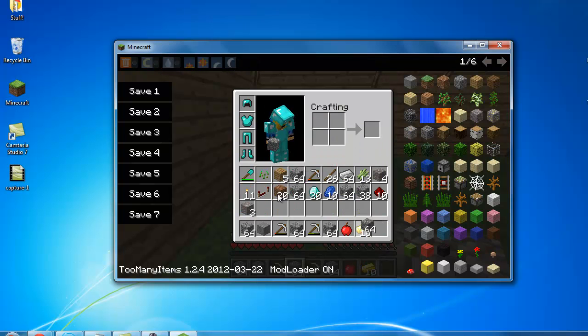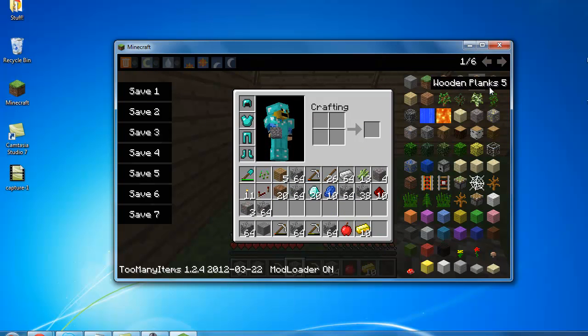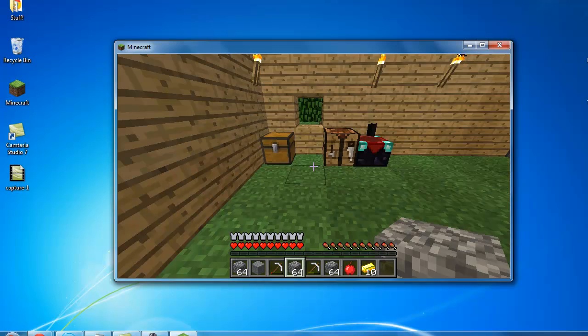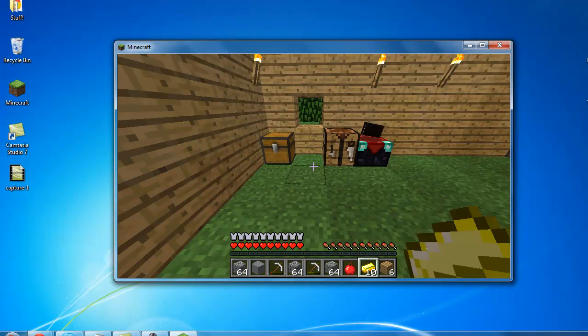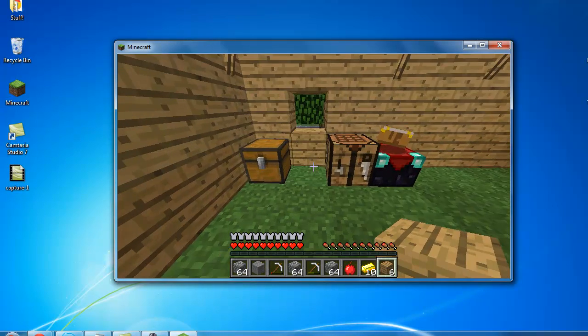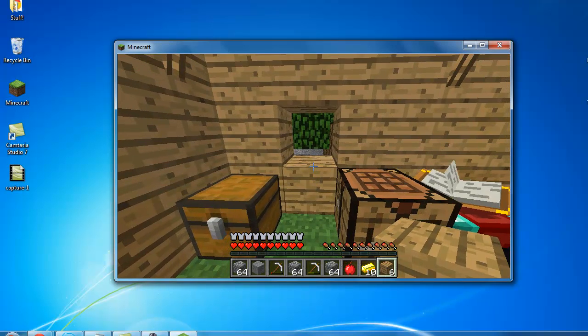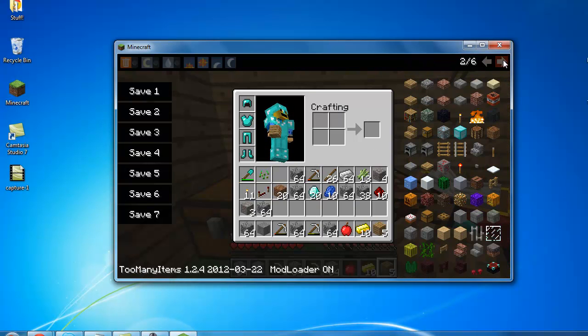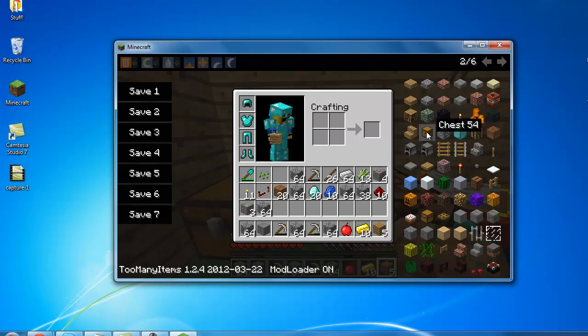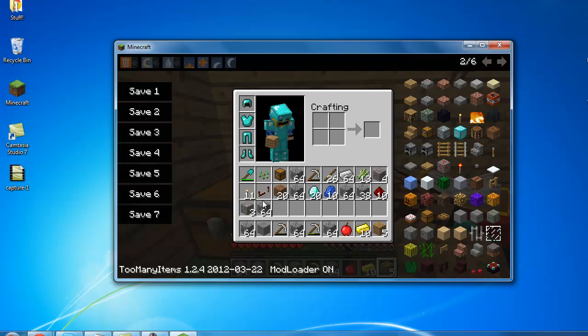So yeah, this has been a review on the Gamers Shelf Mod. I hope you'll like it, I'll see you next time in my Minecraft Let's play.